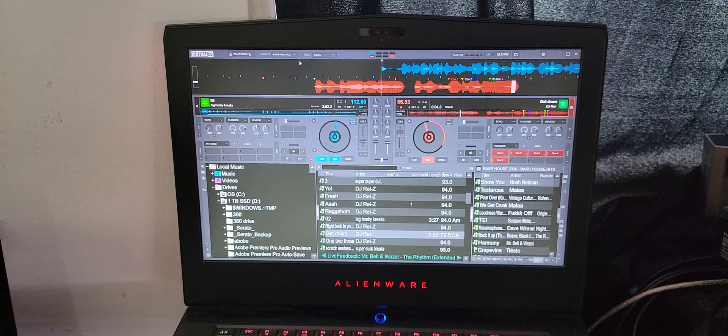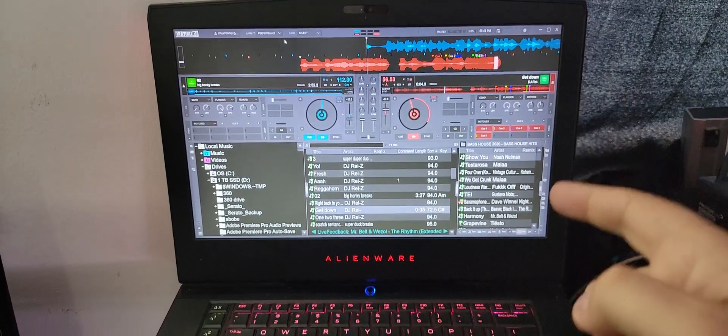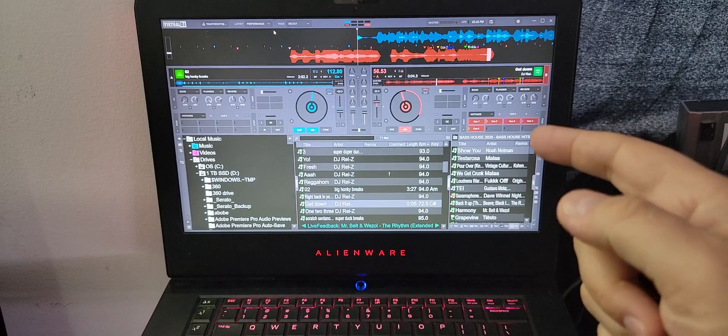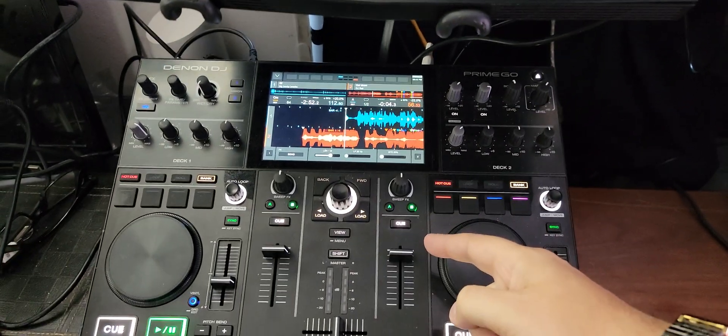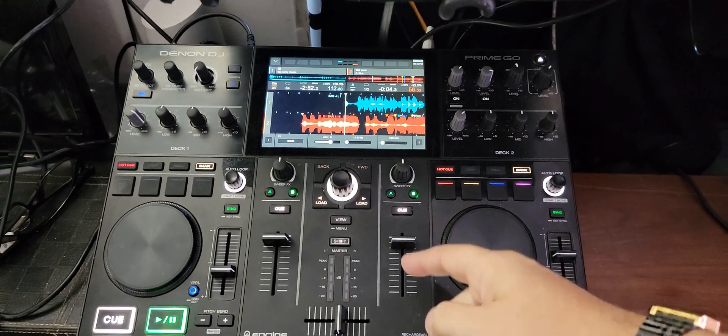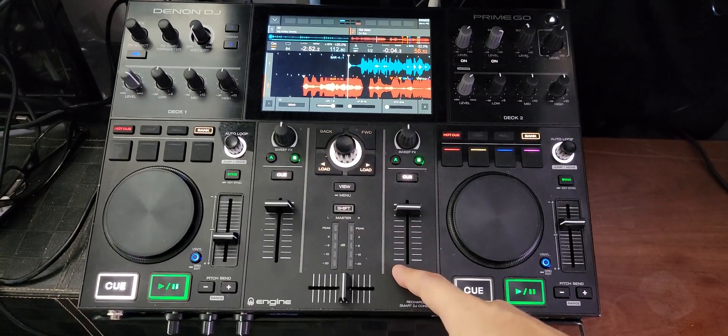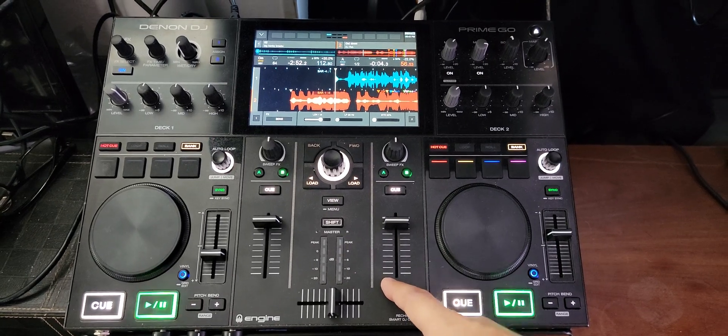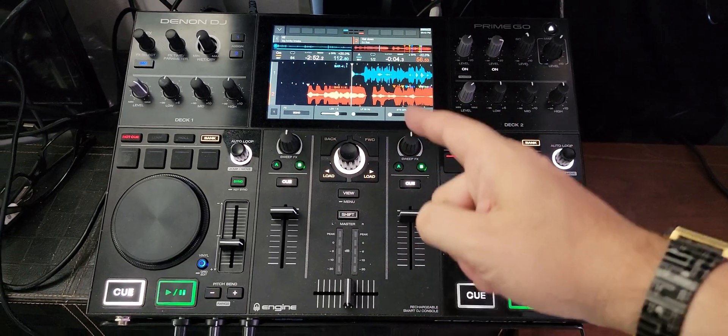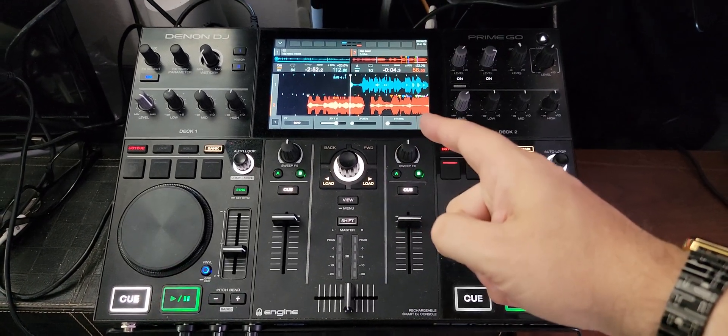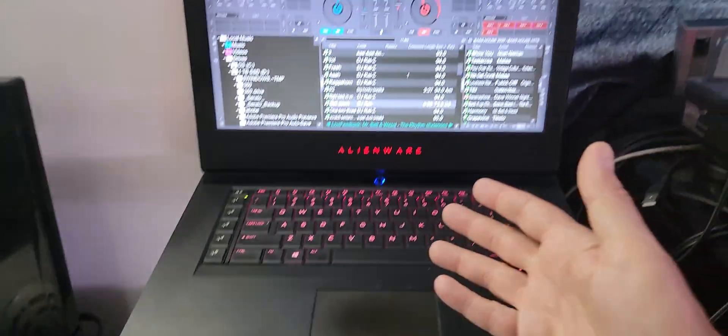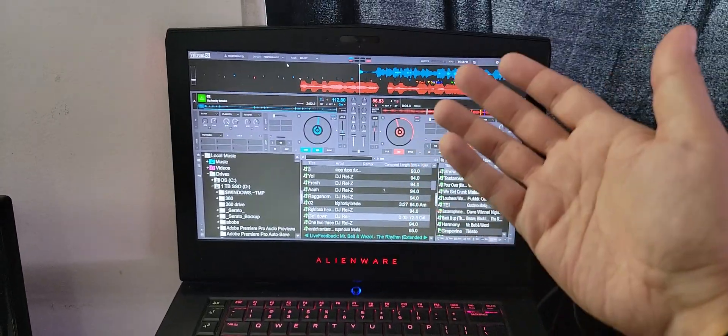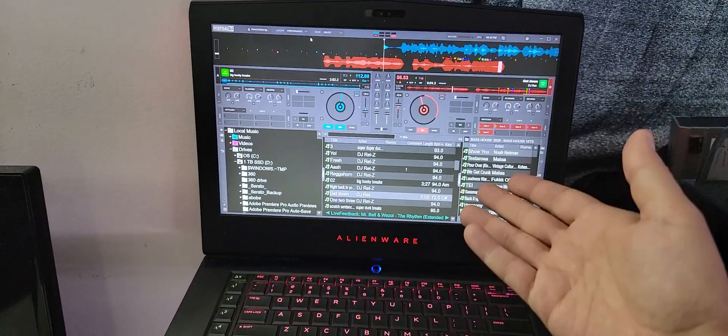Hey guys, doing a quick video here on Virtual DJ and the Denon DJ Prime Go with the new firmware 2.3.0. This firmware enables computer mode, which means this thing can now be used as a controller for Virtual DJ.